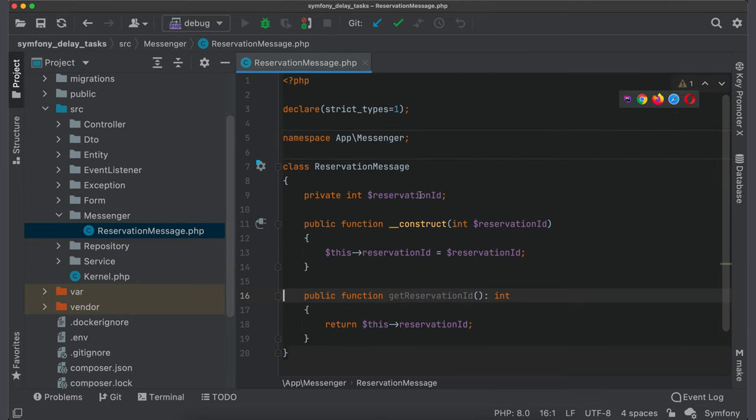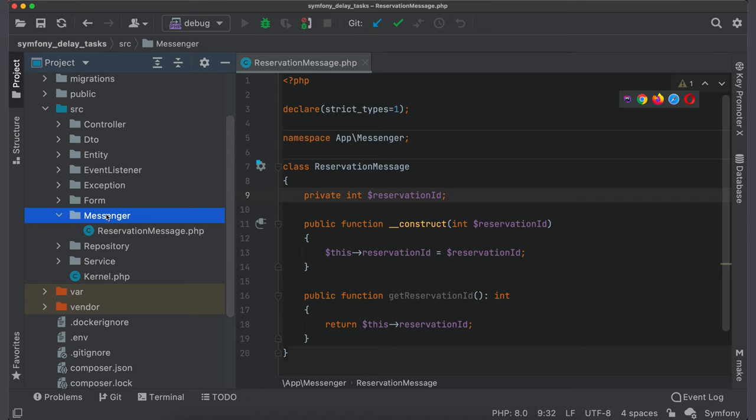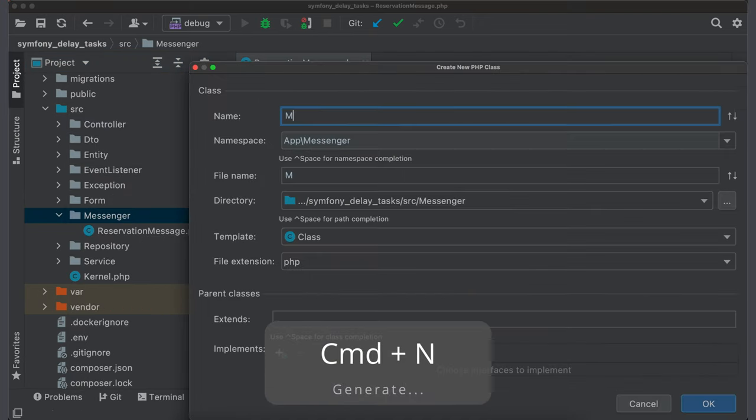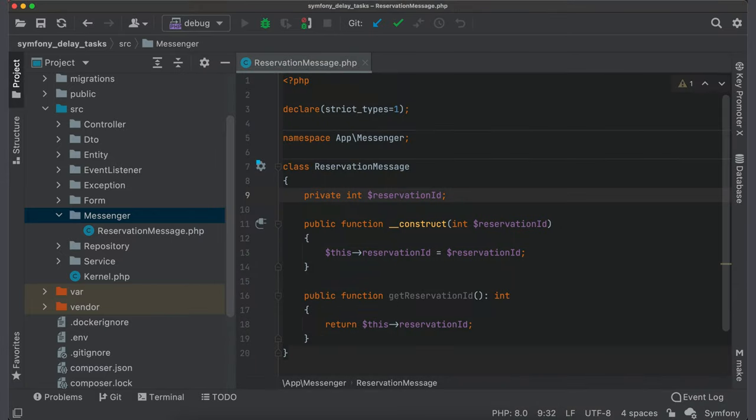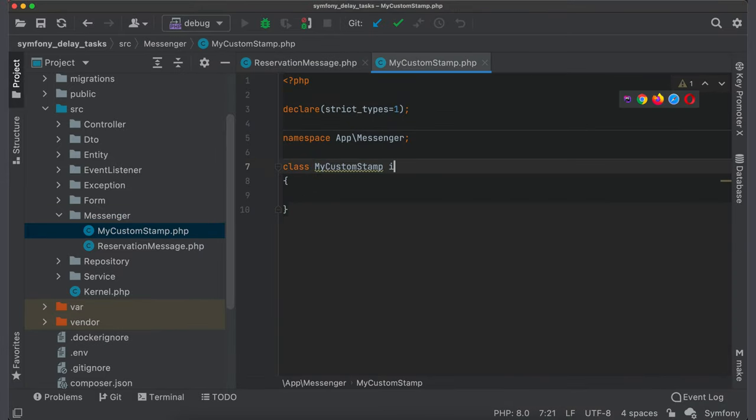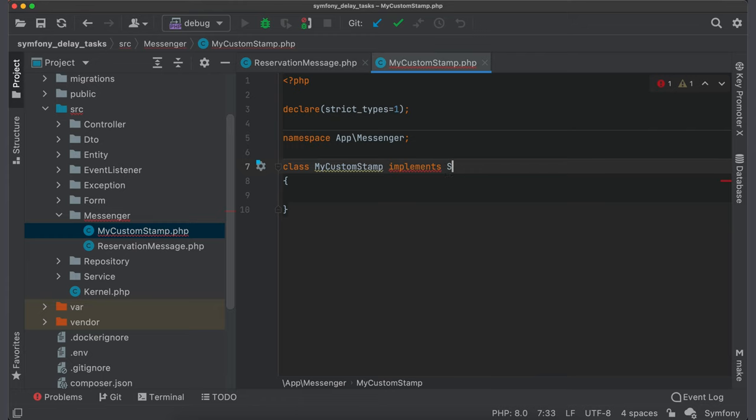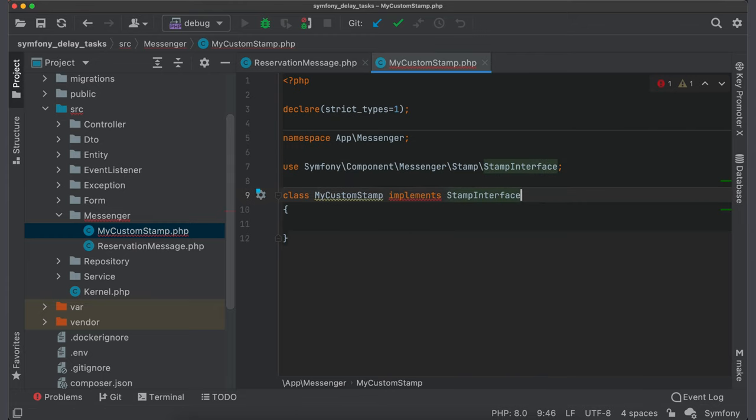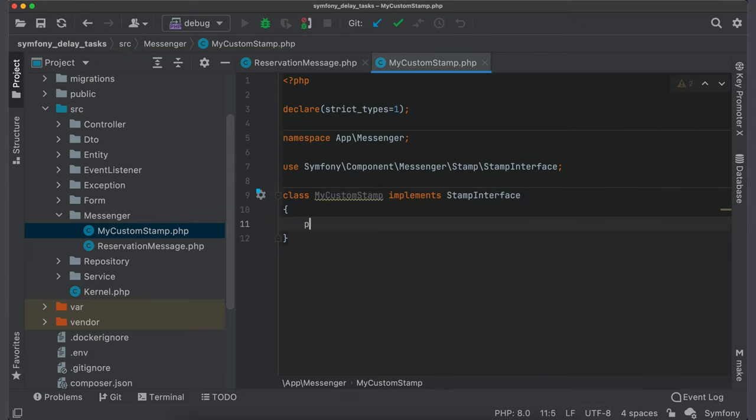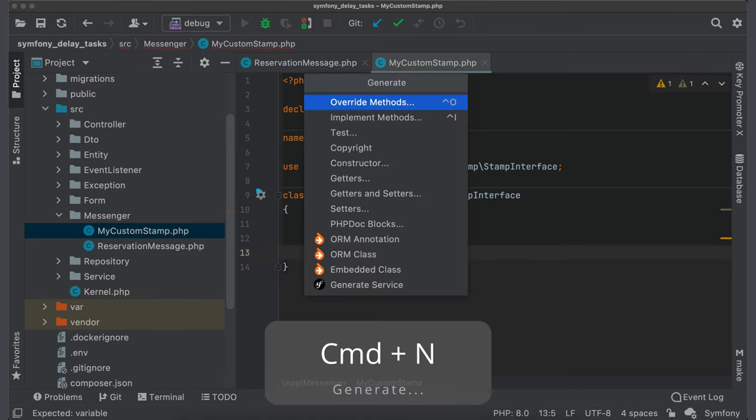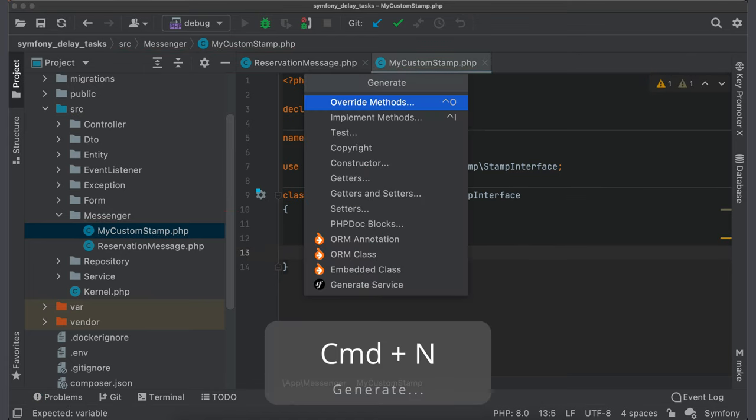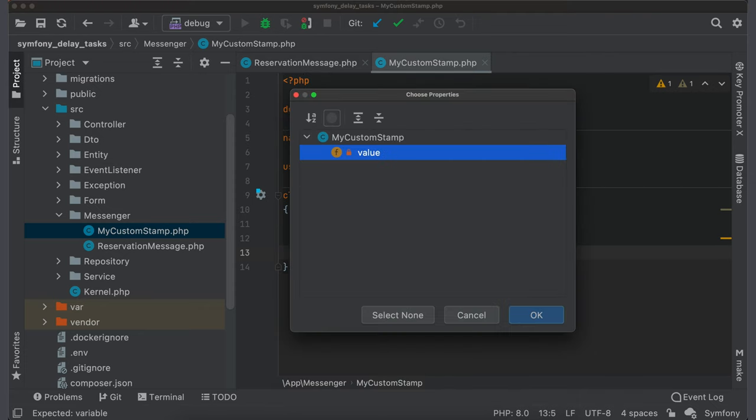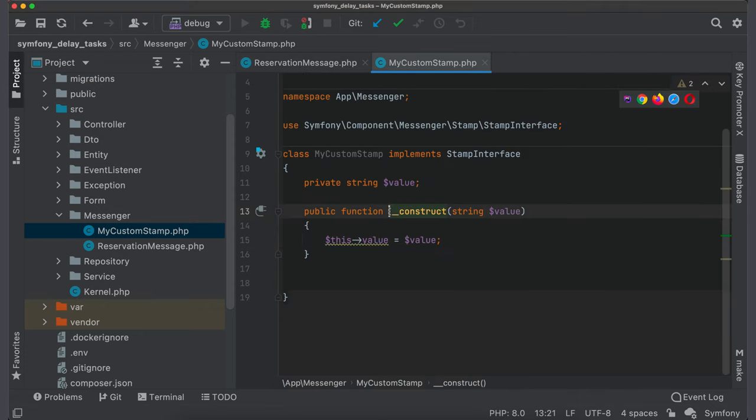If you want to add any additional information during processing a message, you should create a stamp. I will create the class my custom stamp. The only requirement for stamp is that it must implement stamp interface and PHP should be able to serialize its value. So I create a string property value and generate a constructor. We will also need a getter for this property.